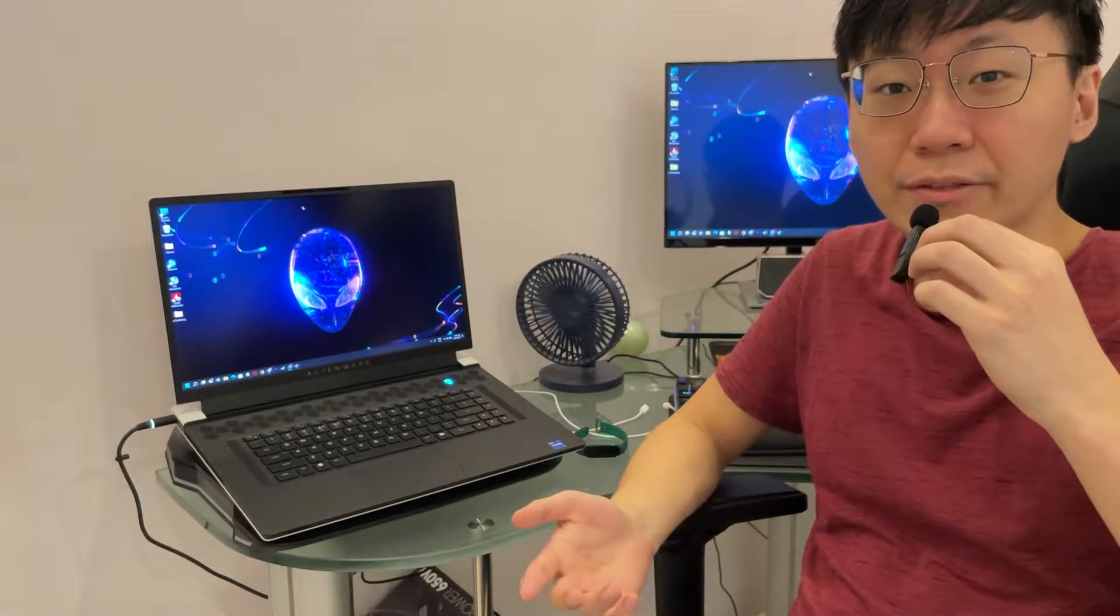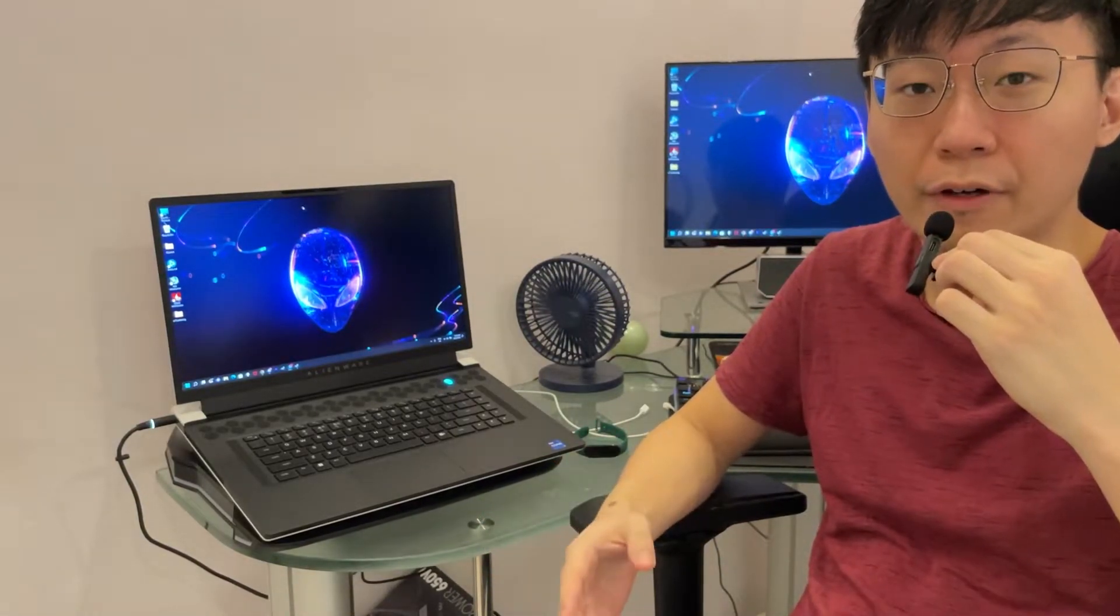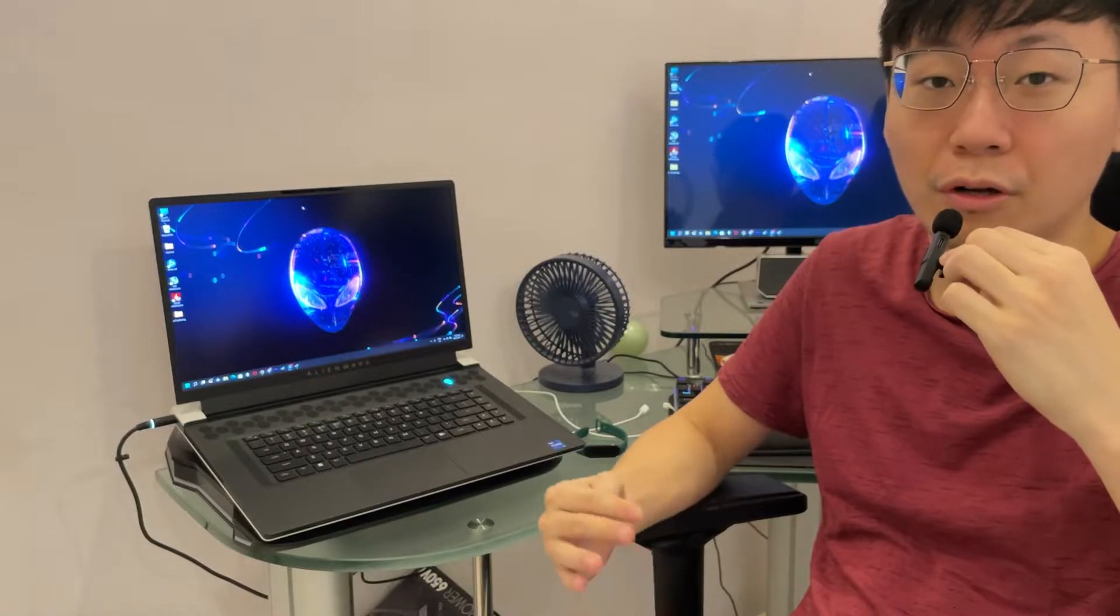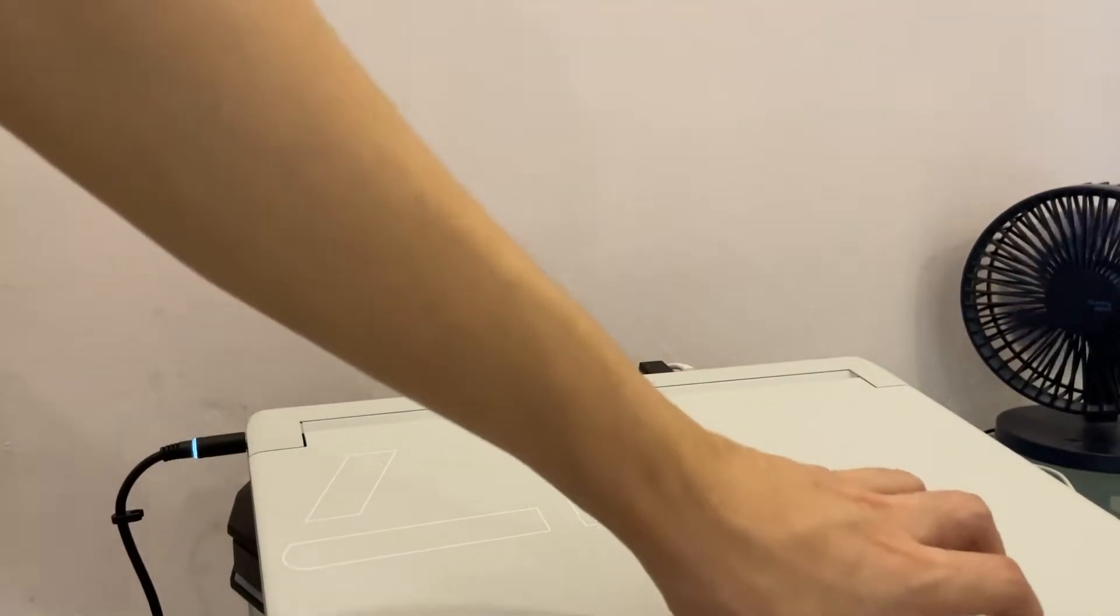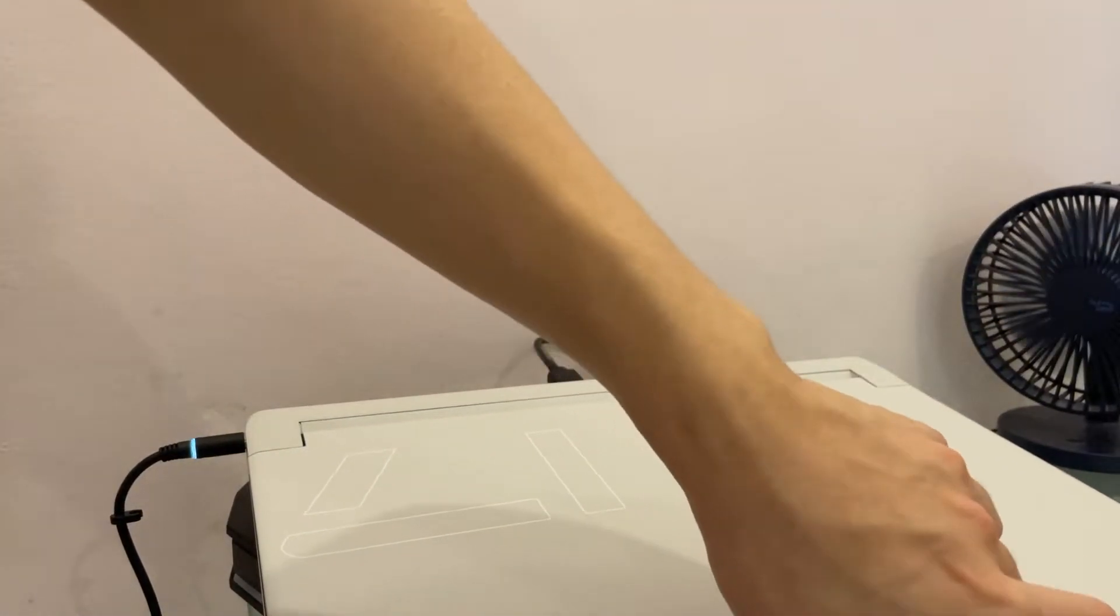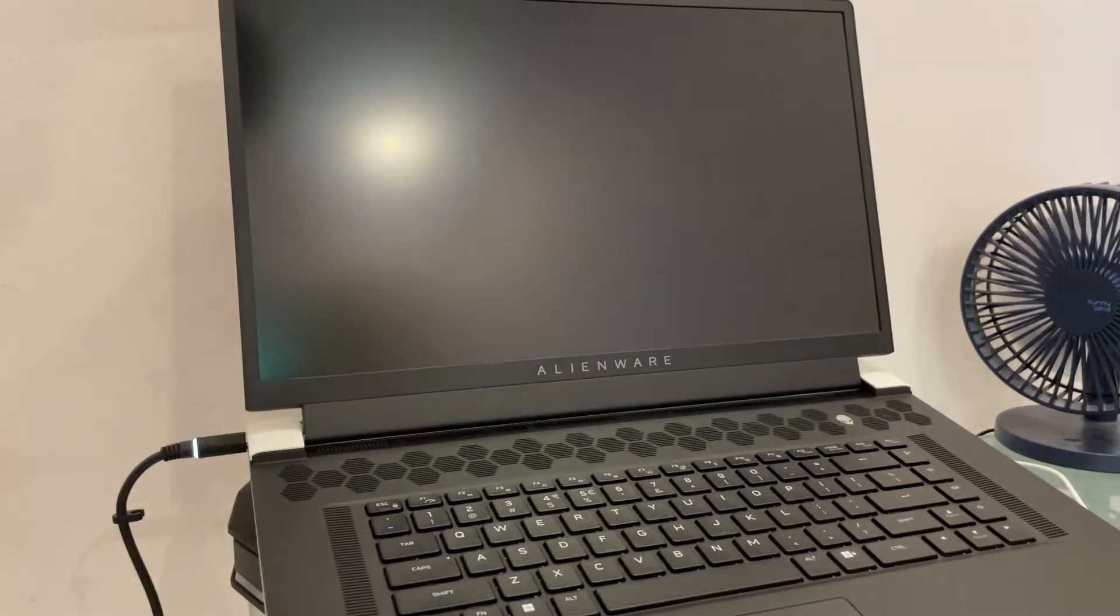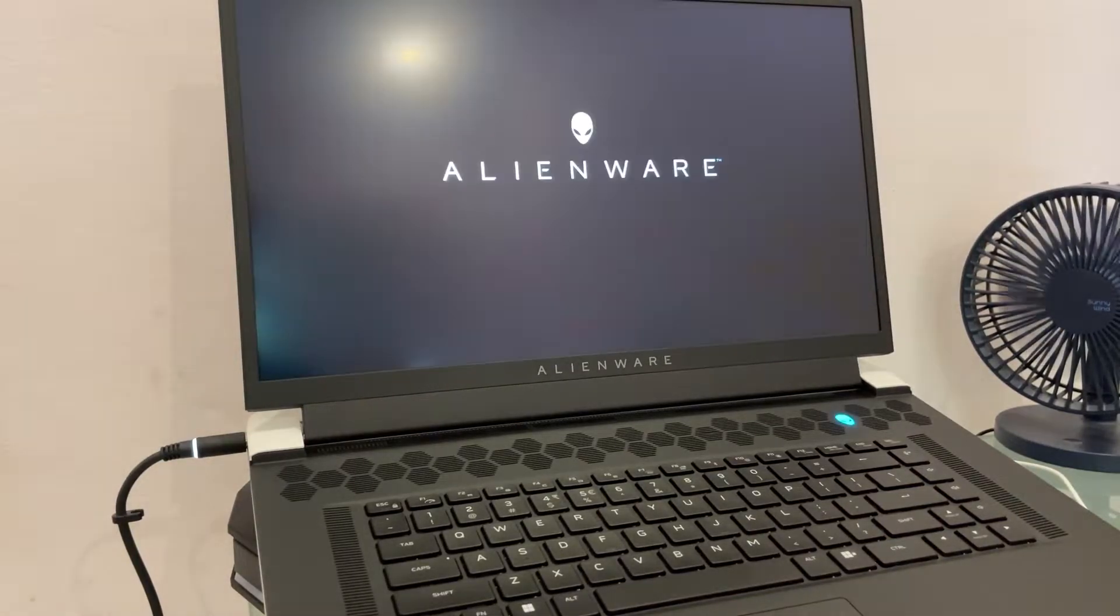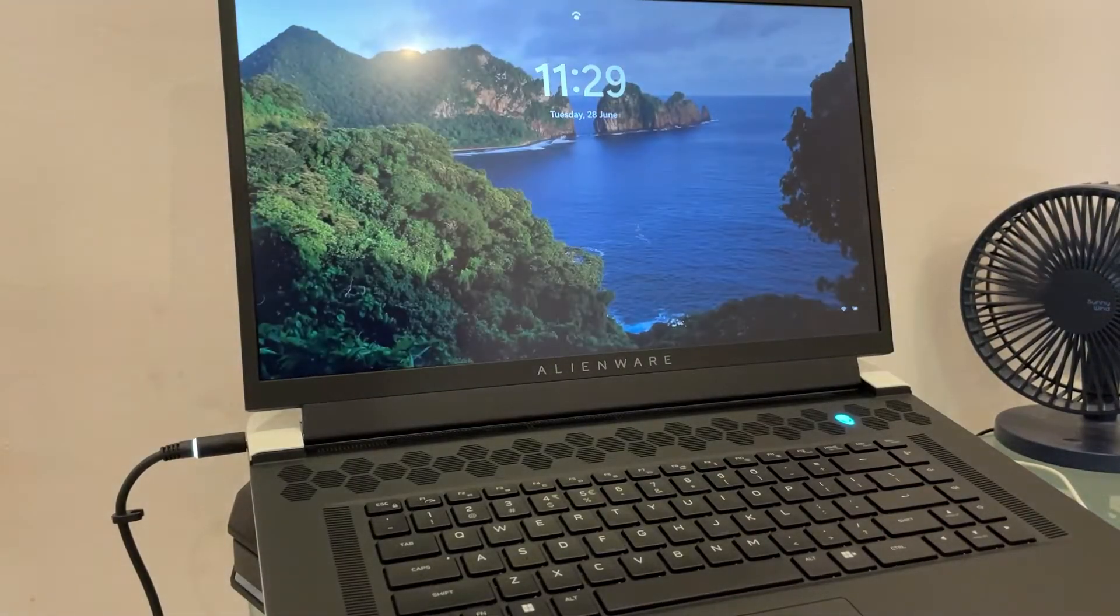Hey guys, welcome back to my channel. Today I'm going to teach you guys how to turn off that function when you turn on your lid it powers on. So personally, I don't really like that function, so I hope you guys will learn something from here. All right, check it out.